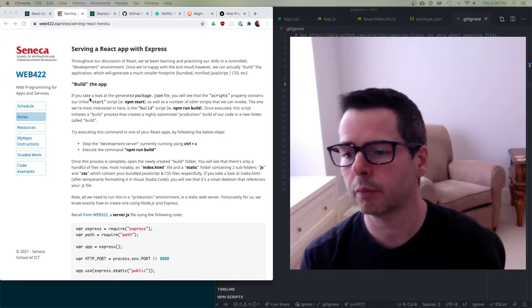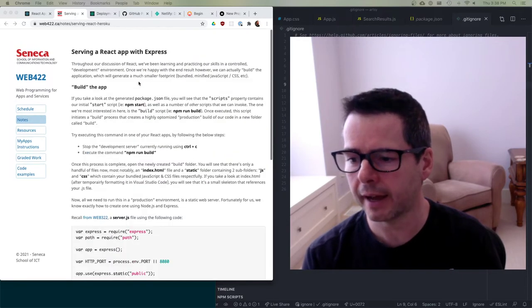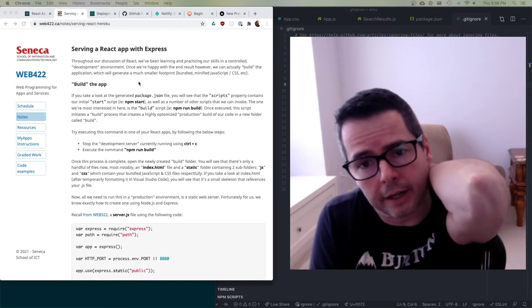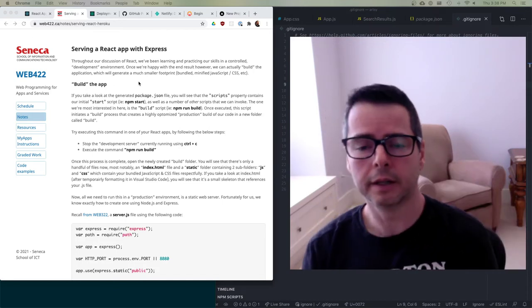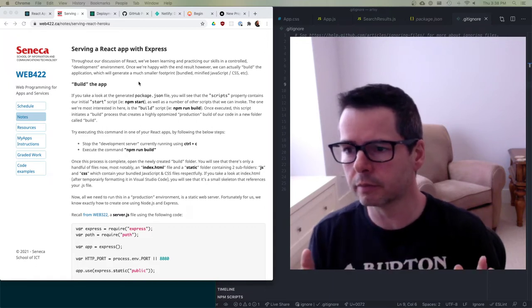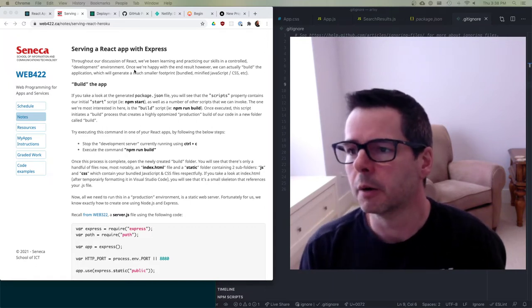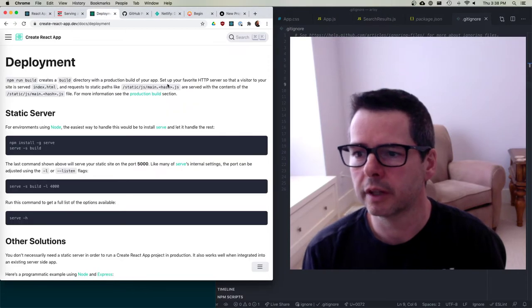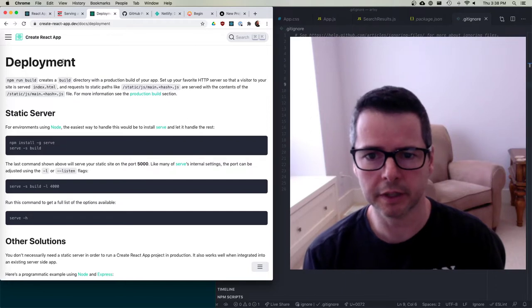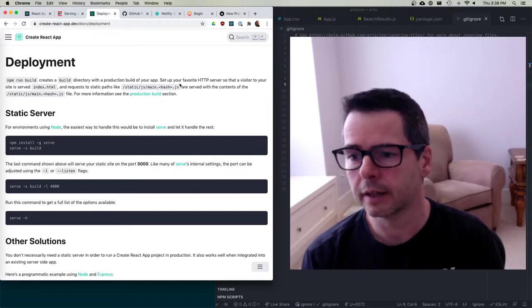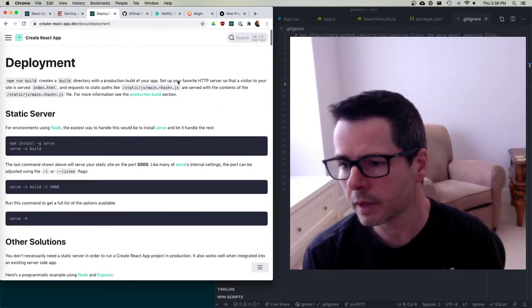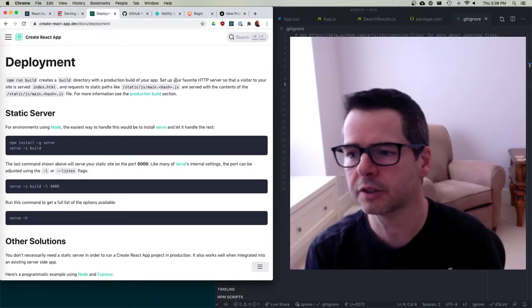There are a couple of things here in the notes, and I'm going to add some more as well. We'll do some similar things when we look at working with Angular and how to deploy things with Angular. I would encourage you to take a look at the Create React App deployment documentation, which is excellent, and it tells you basically how to do this.